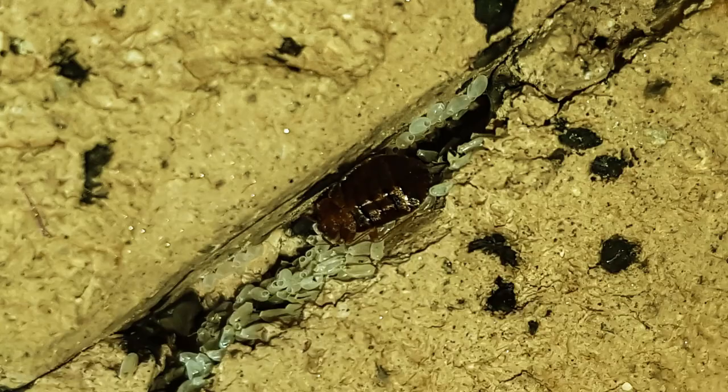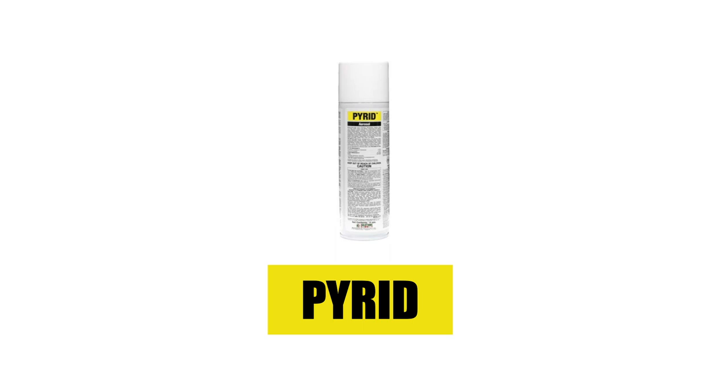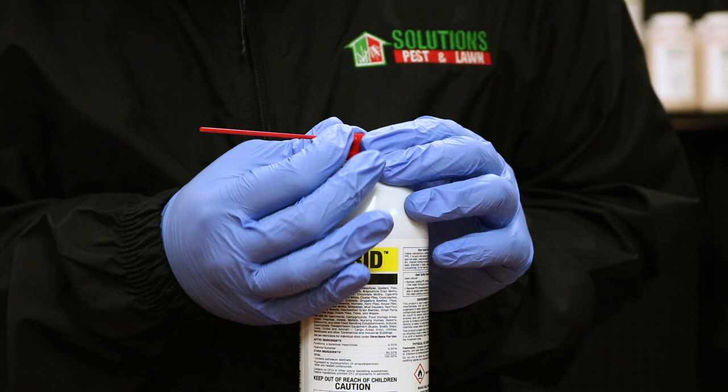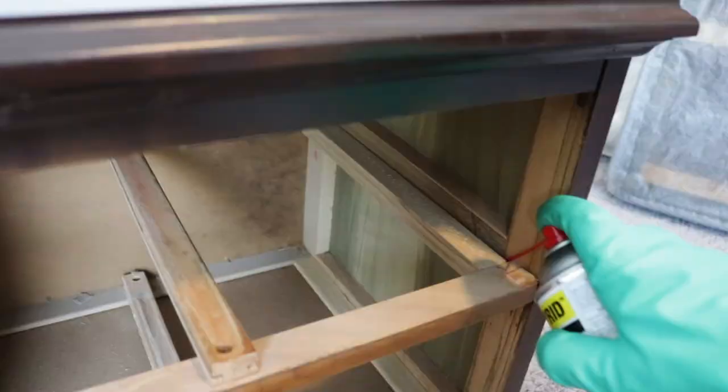Since bed bugs can hide away in out of sight cracks and crevices, we recommend you use a flushing agent like Pyrid aerosol to check tight spaces for bed bug activity. Pyrid is a botanical insecticide with no residual activity that will kill bed bugs on contact. With the red straw and actuator in place, stick the end of the straw into the crack and crevice to be treated and spray along its length.